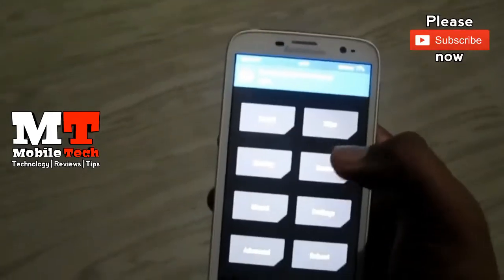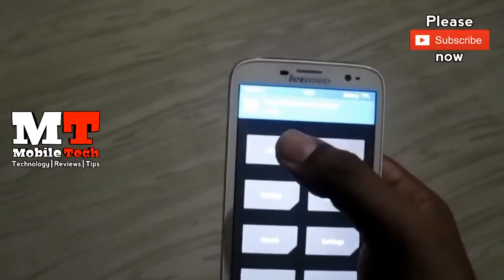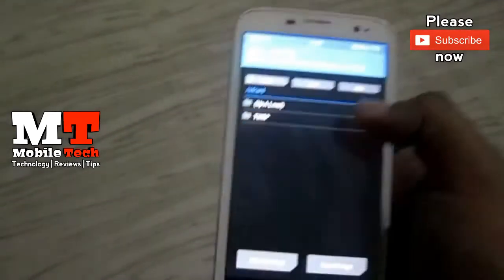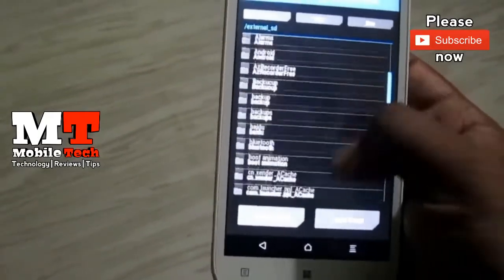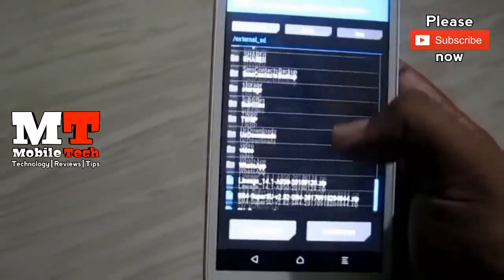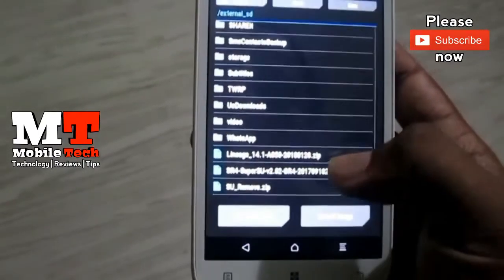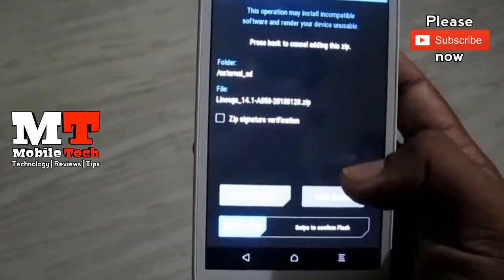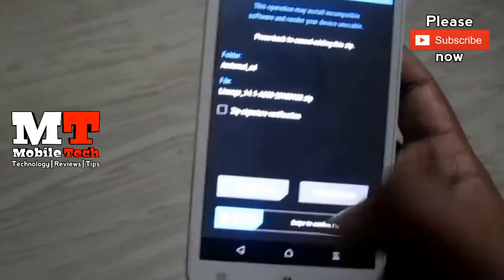If you want to add a custom option, you can select the custom option and just type it in.